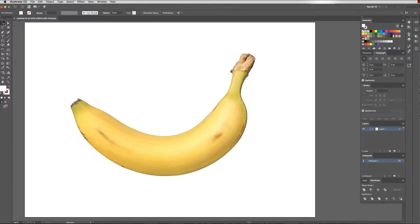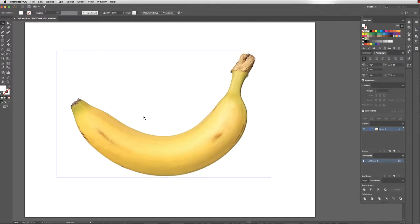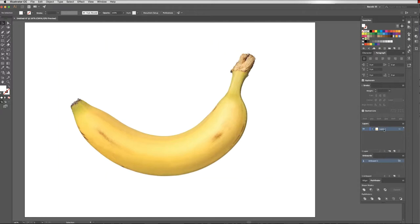What I've done is I've opened up a new A4 landscape document. I've placed a picture of a banana on here. I would definitely suggest starting with a simple shape like a piece of fruit for your first gradient mesh.